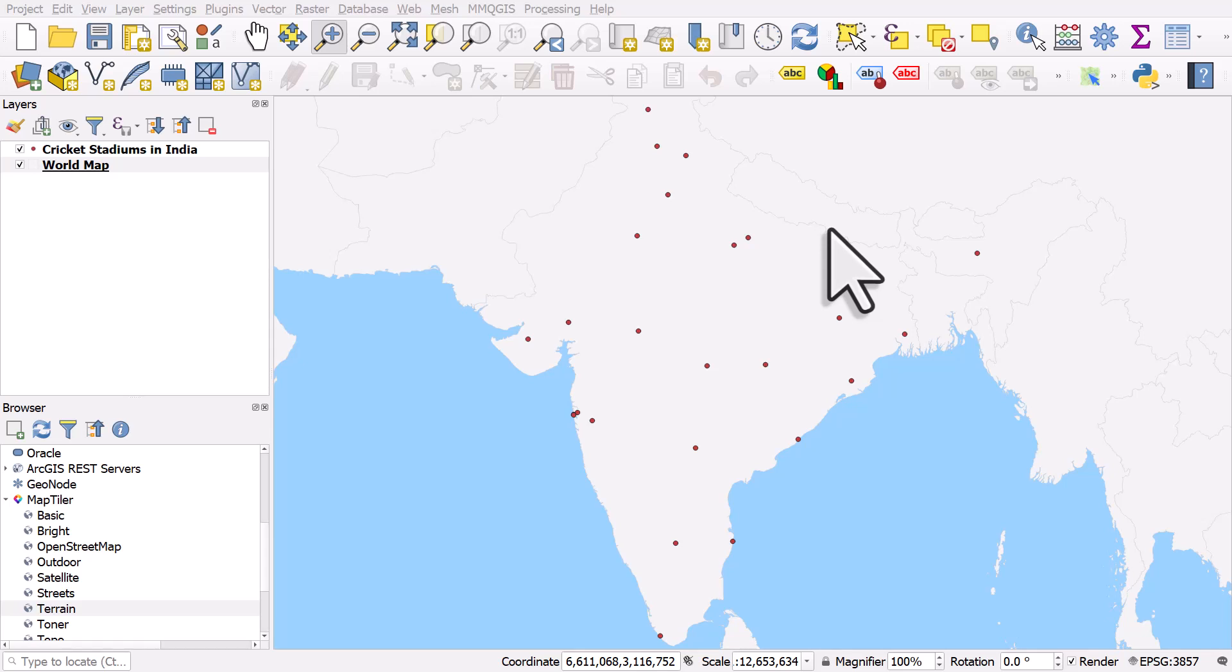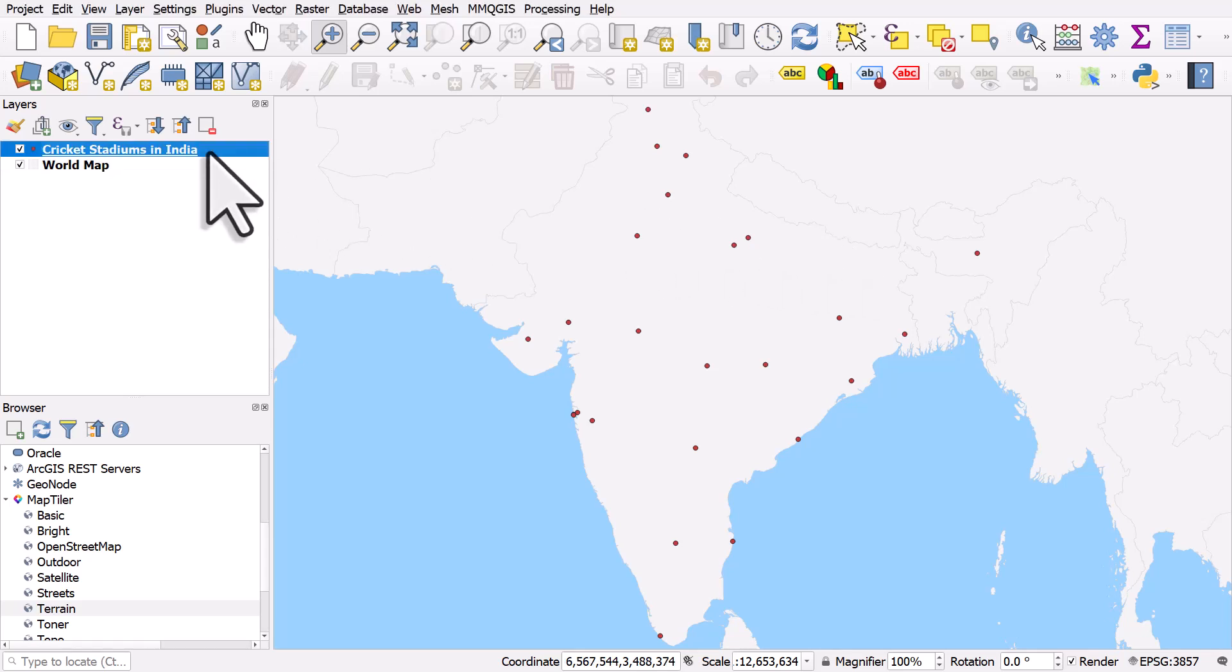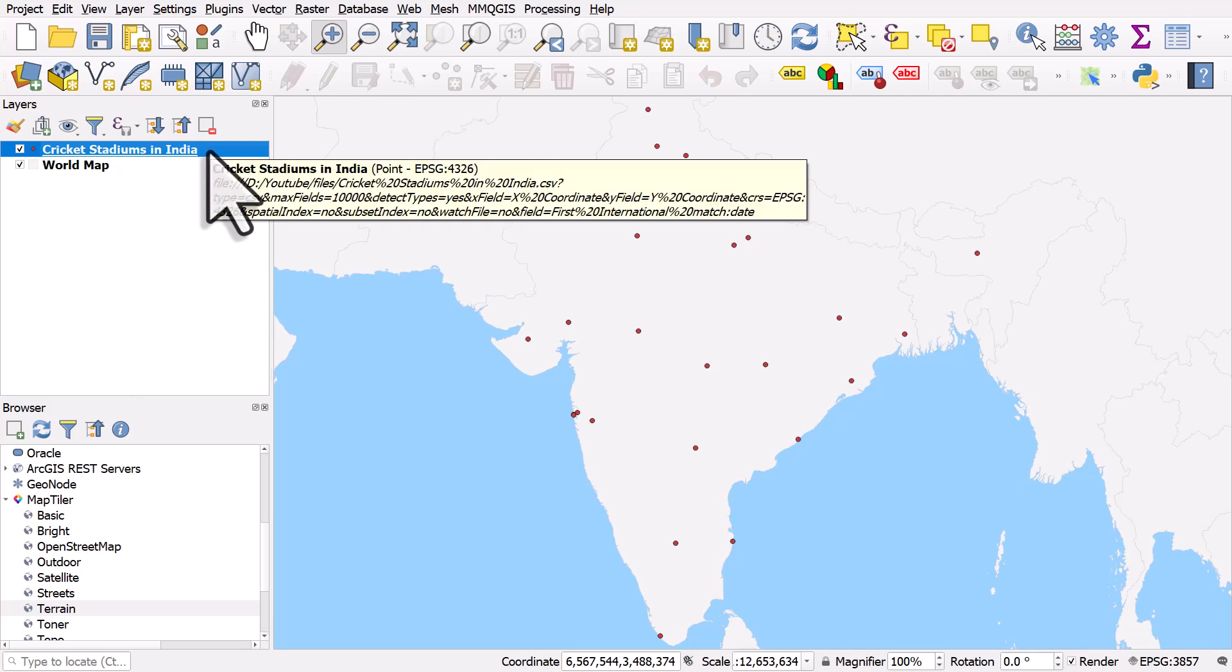On my screen I've got a points layer showing cricket stadiums in India. So let's make some changes.